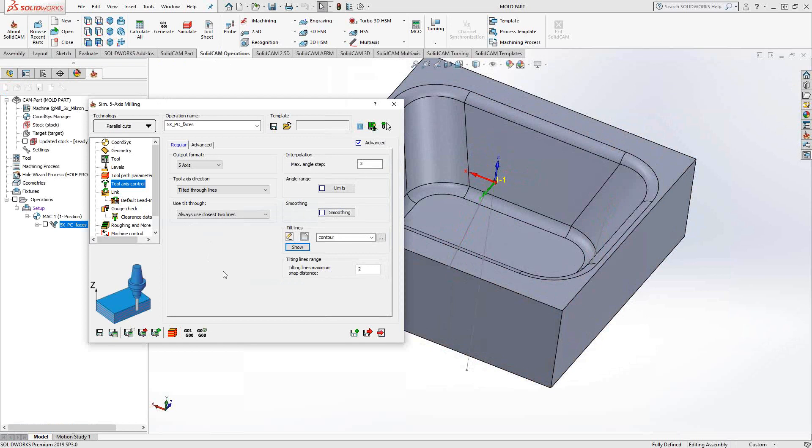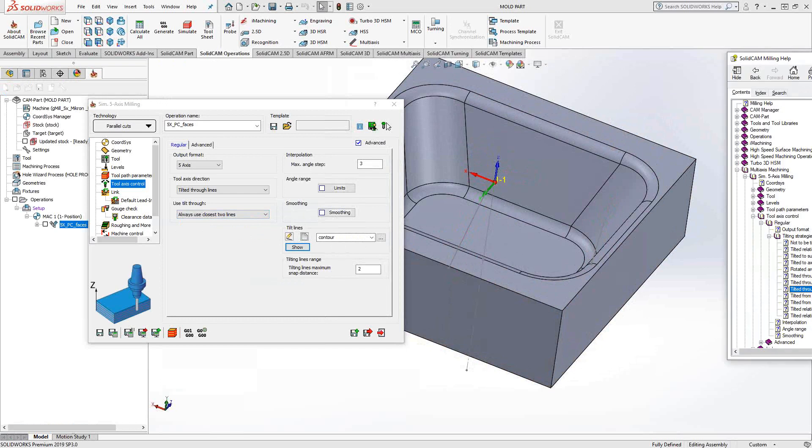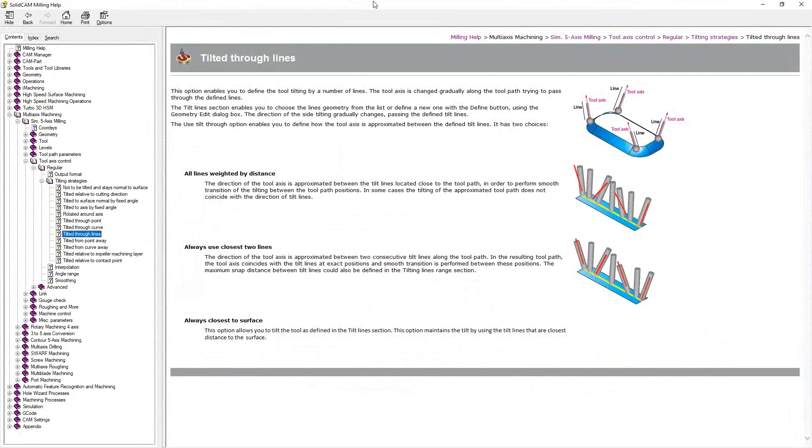You could draw these lines to represent the tool vector, and then when you come here, you choose them. Now, tilt through has three options. And the best way to understand that is actually maybe to even look at the help menu.